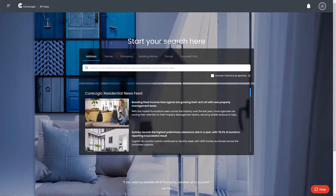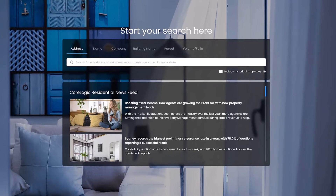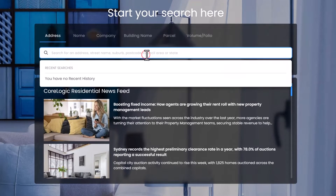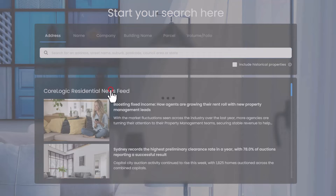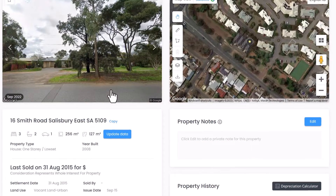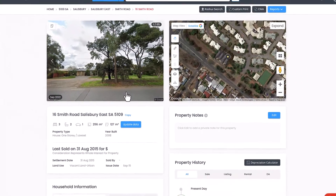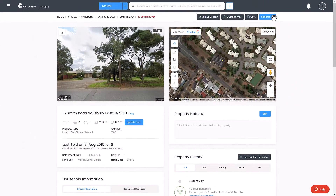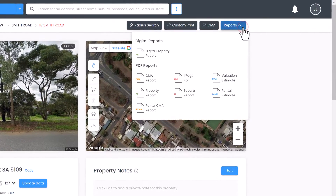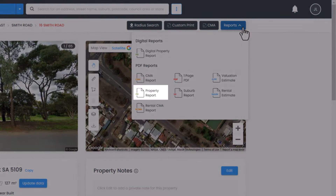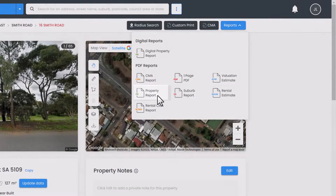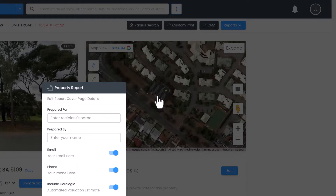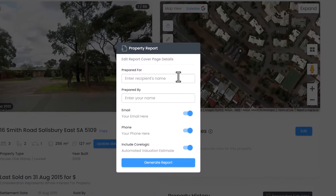Within RP Data, creating a property report is easy. From the home page, navigate to your desired property page. In the top right, select Reports and then select Property Report. In the pop-up window, type in the recipient's name and your name.